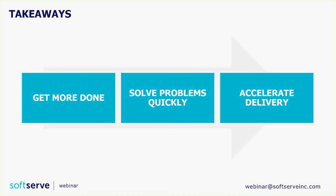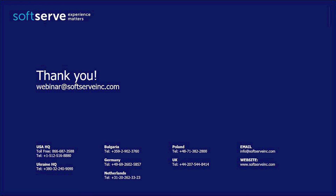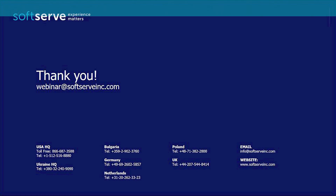And with that, thank you so much for your time. If you would like to receive a free one-hour consulting session on Visual Studio Team Services and development practices, please drop us a line at webinar@softserveinc.com. Thank you for your attention. Bye.